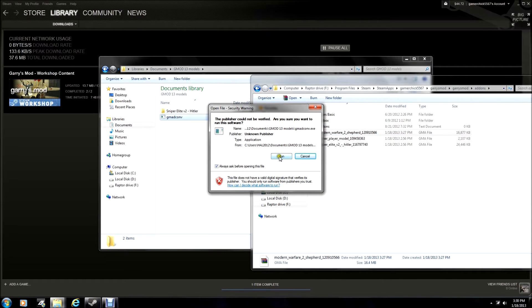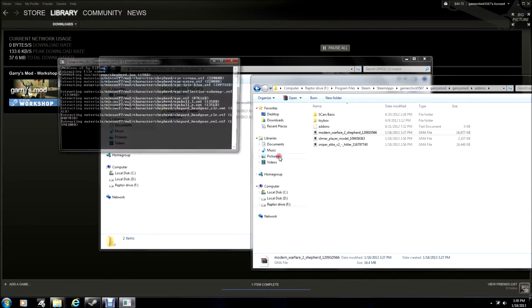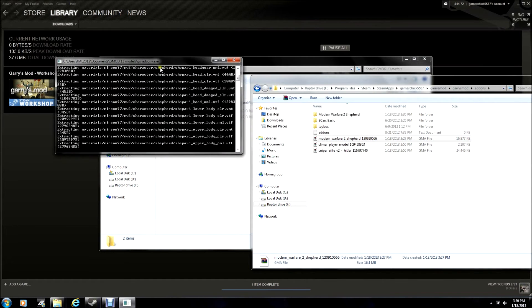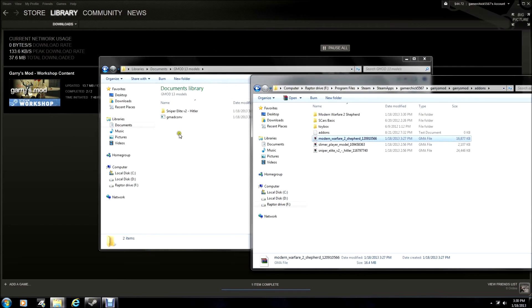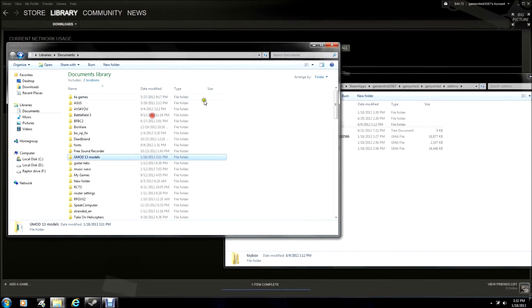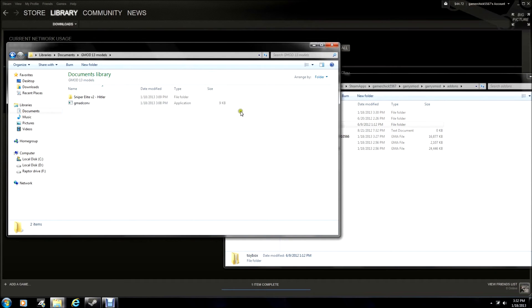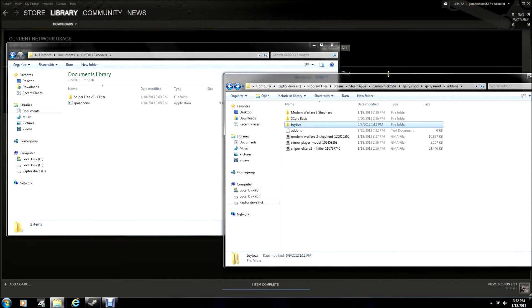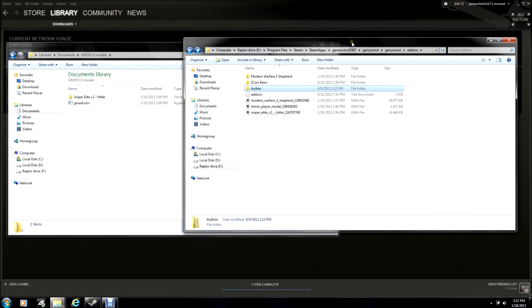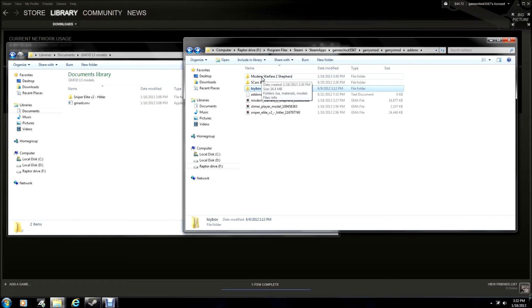Now, once it says blah blah blah, just hit Run, and it will do something in the command prompt. Okay, so once the program does its thing, go back to your Garry's Mod file, and you will see that you have the model right here.